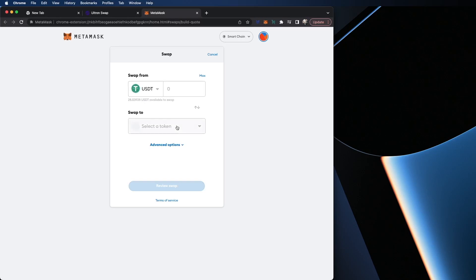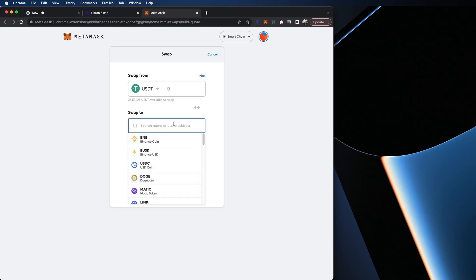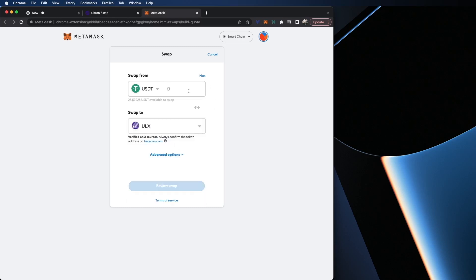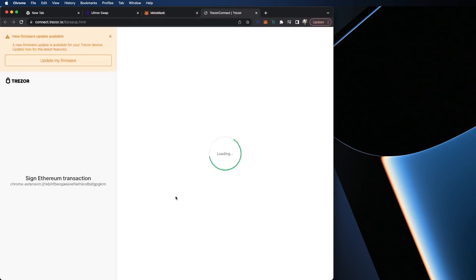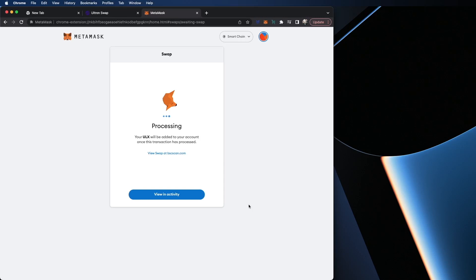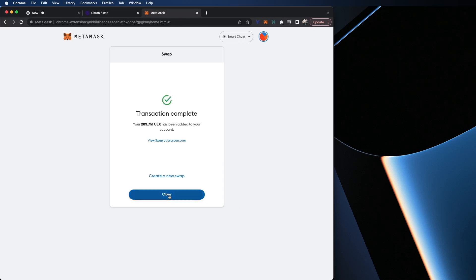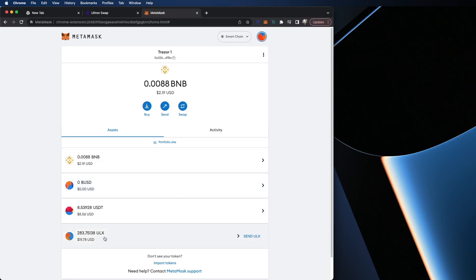I'm going to select it again and select USDT. It does not come up, let me type it. For this example, let's just do $20. Hit review swap, hit swap again. You can see my Trezor asking for my information. If you don't have a Trezor wallet, which is a cold storage wallet, you can skip this step. Close and all set. As you can see here, I have $19 worth of ULX. It took a small fee during the transaction, but this is usual when it comes to the Binance Smart Chain.